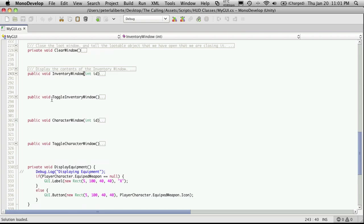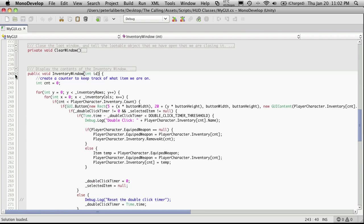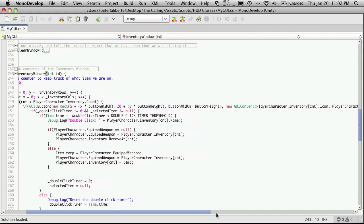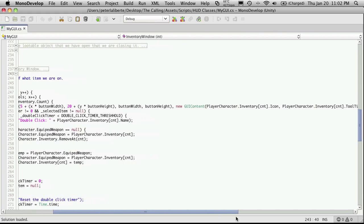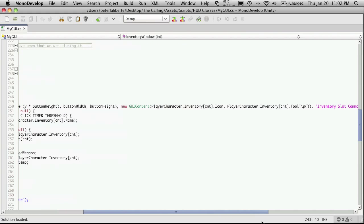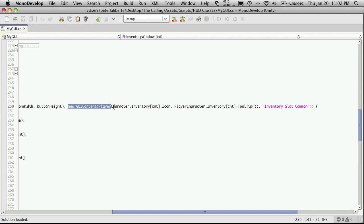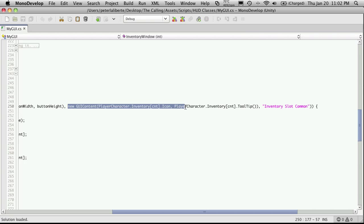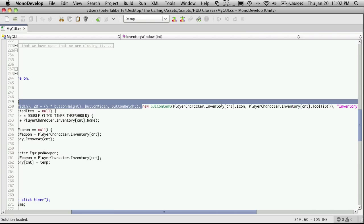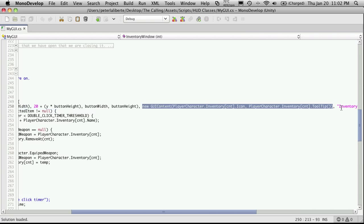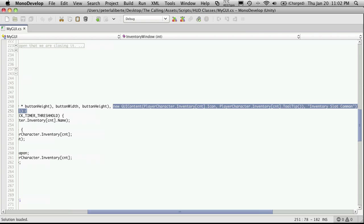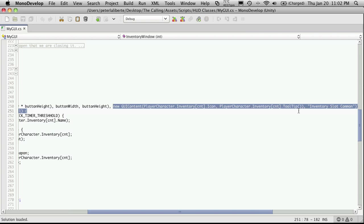Now if we go back up to our inventory window, we can actually just cut the code out of there and here it is right here. We're creating a new GUI content. So I'm just going to cut and copy this whole thing.